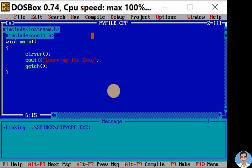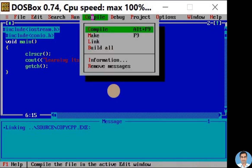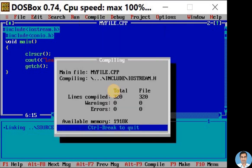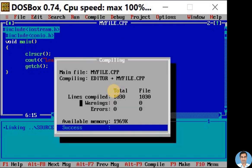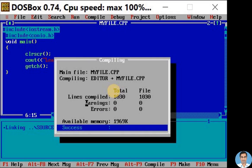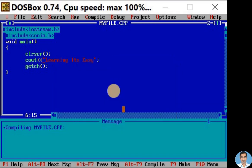To compile and run this program, click on Compile menu. Here we have Compile option with shortcut Alt+F9. Now let's click on Compile option. Here you can see zero warnings and zero errors. It means our program is successfully compiled. Let us press any key to come out of this window.